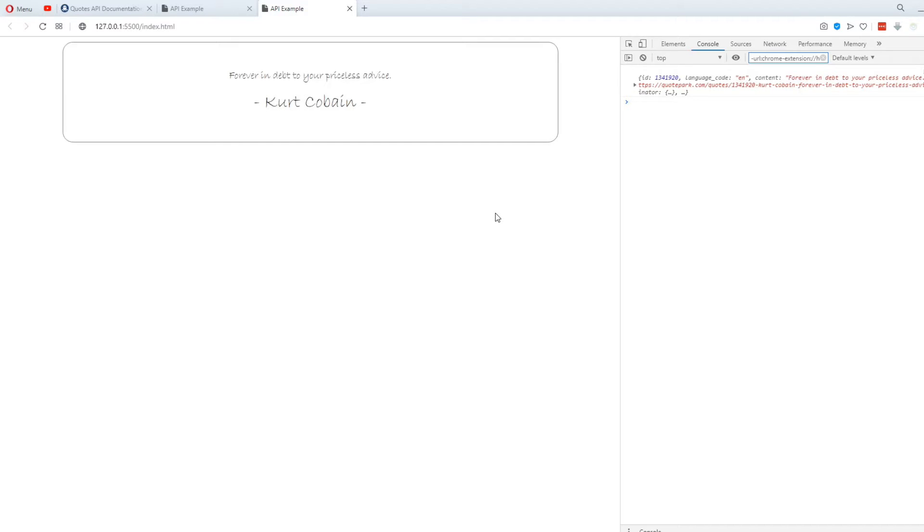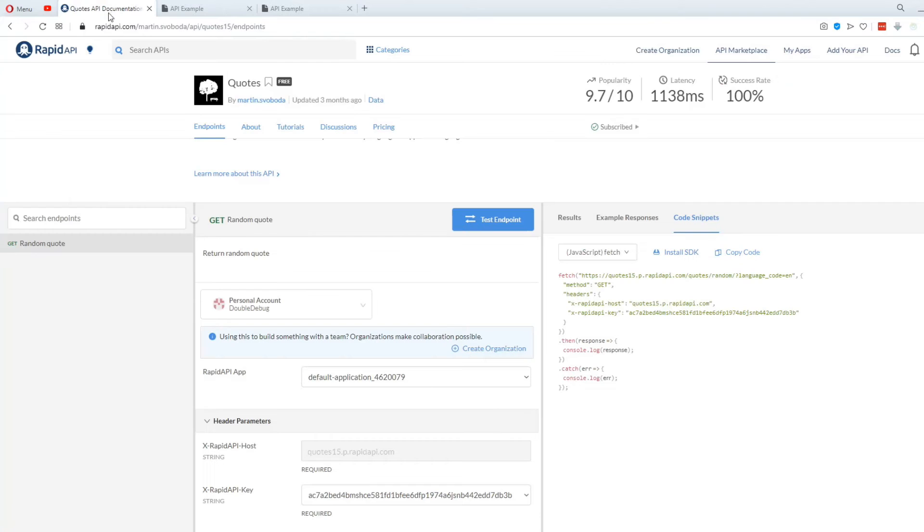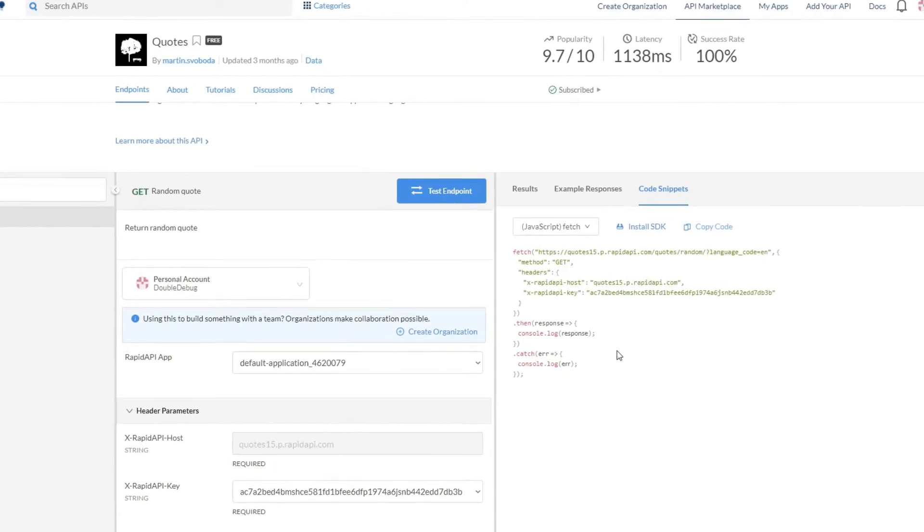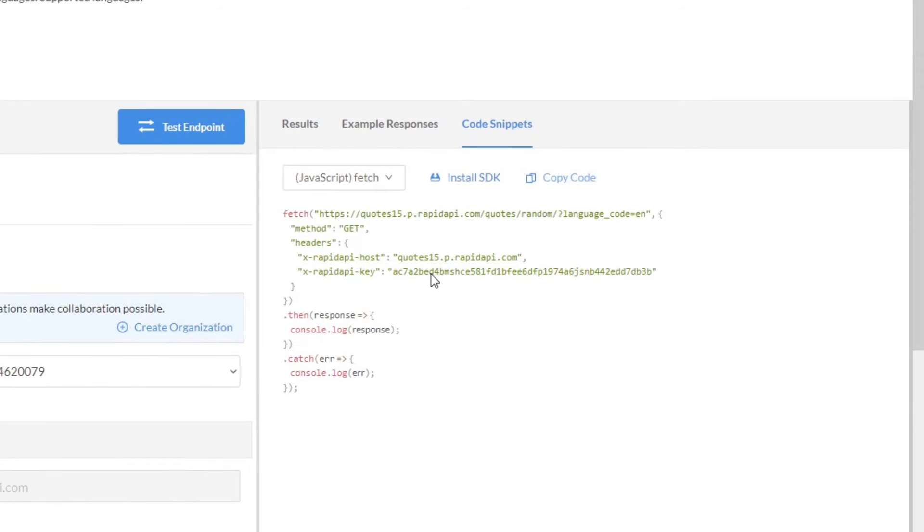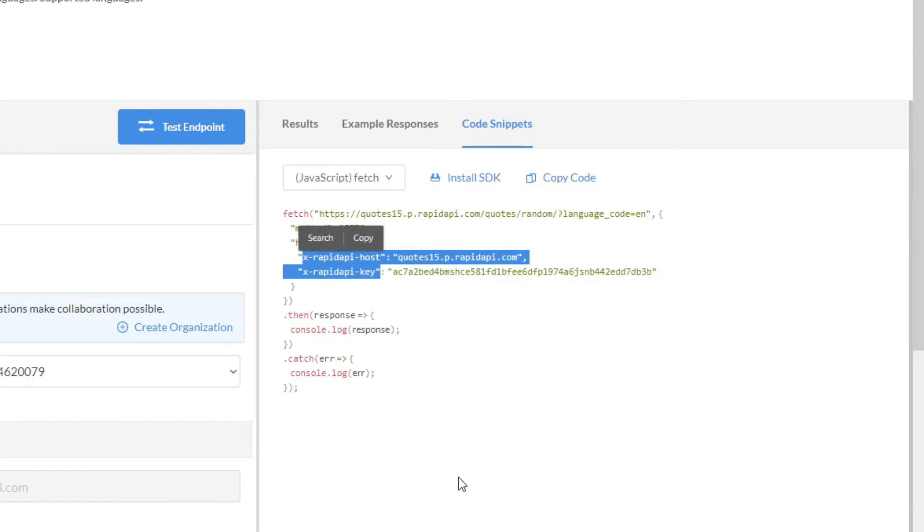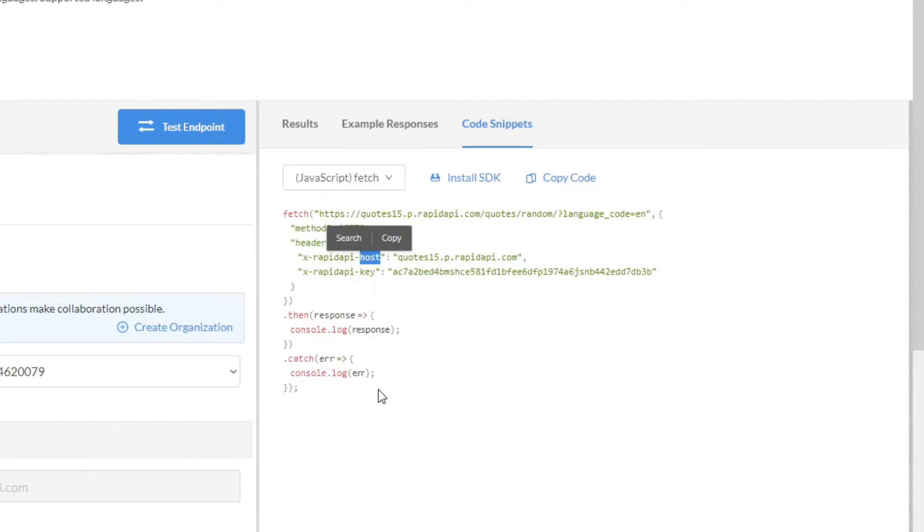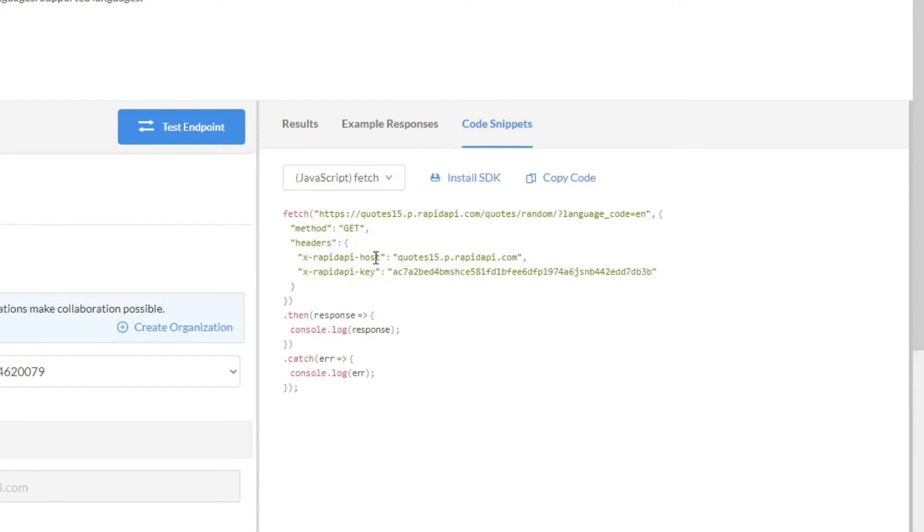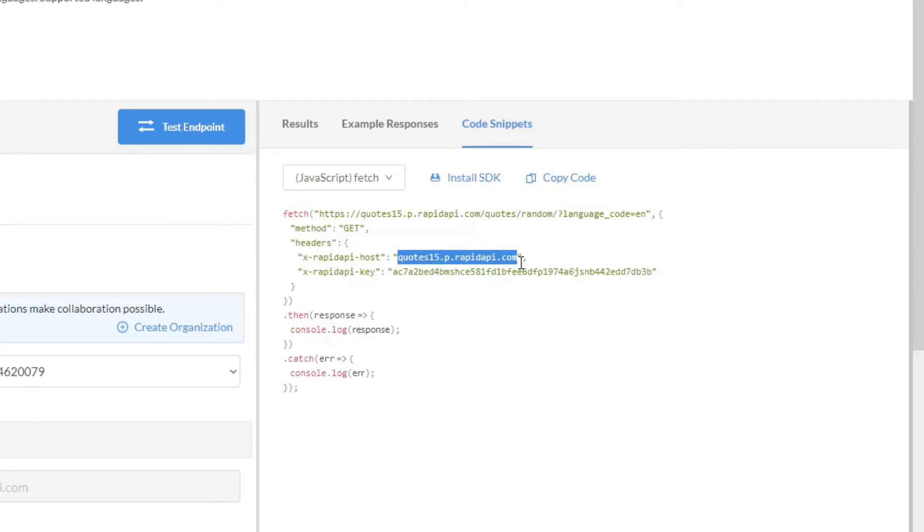If we go back to the Rapid API website and look at the code snippet, we can see that in the Fetch function, we're using these two headers, the Rapid API host and the Rapid API key. The Rapid API host is unique to the API you choose. So each and every API on this website has a different one.